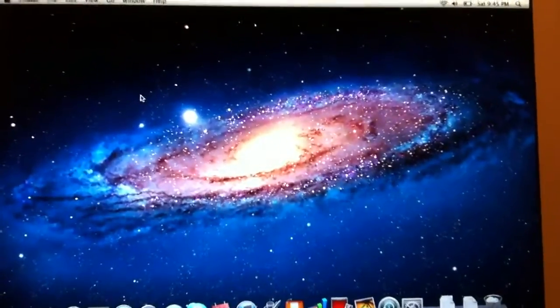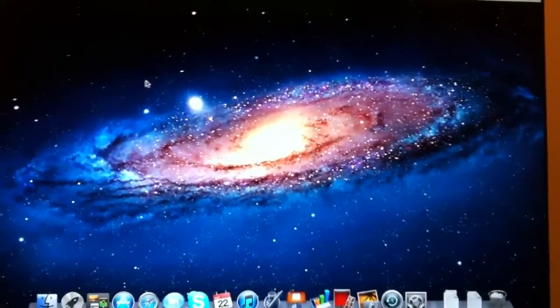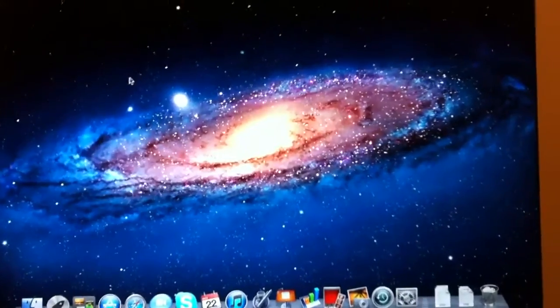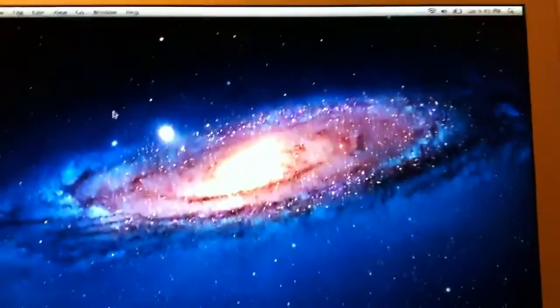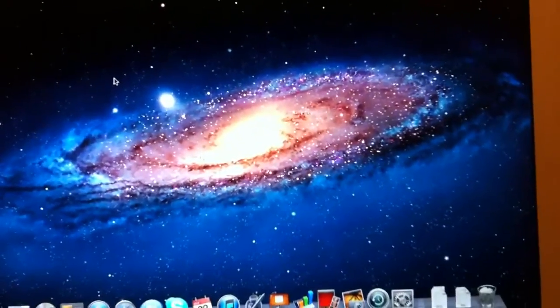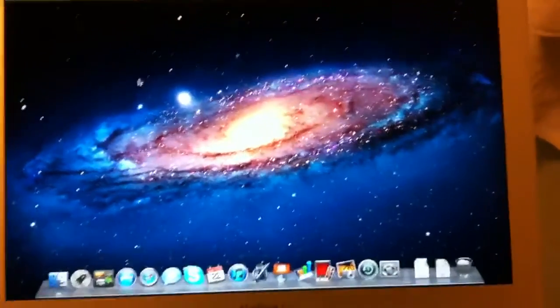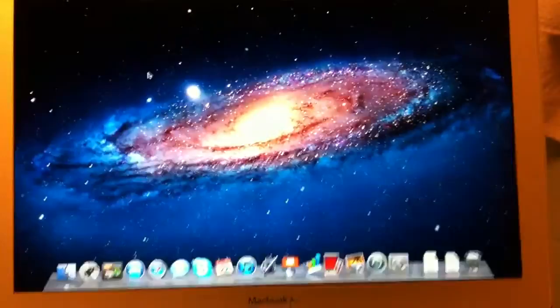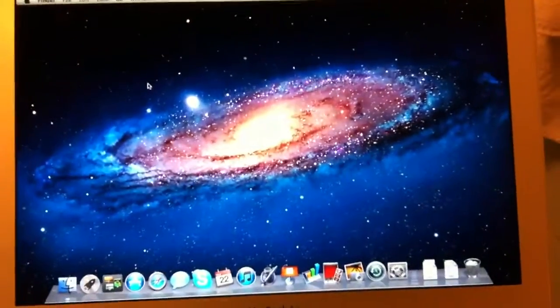But if you guys have a solution to this lagging problem on our machines, please do tell me because I have no idea. And I think Apple should fix this. Bye-bye.